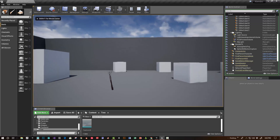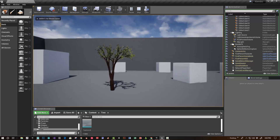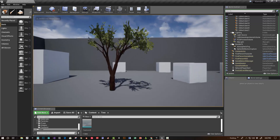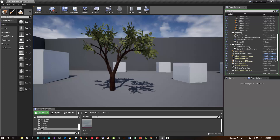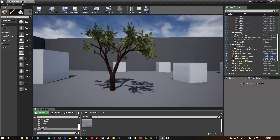Hi, this is Sean. In this tutorial, I'm going to show how to grow a tree using an Alembic cache and show you all the tips and tricks that I figured out, because this is very experimental software still. Unreal says caution because it's not necessarily efficient, but there's a lot of potential uses for it.